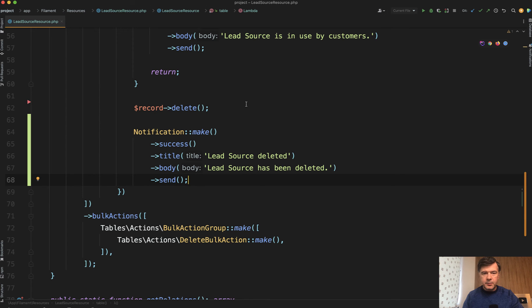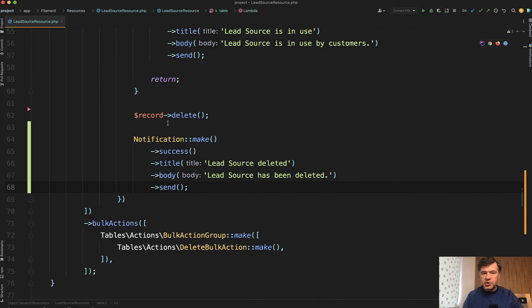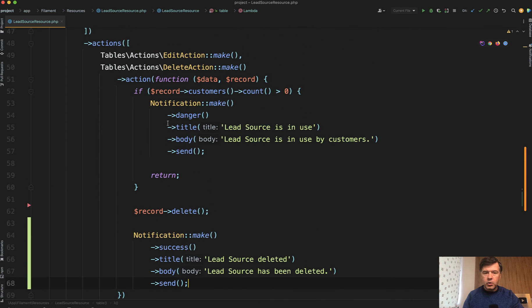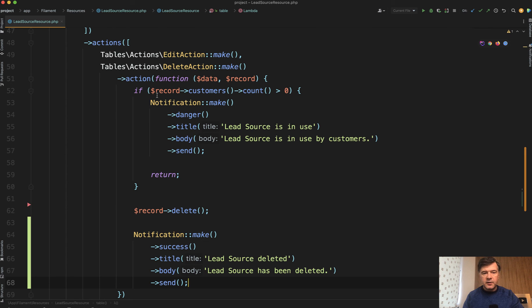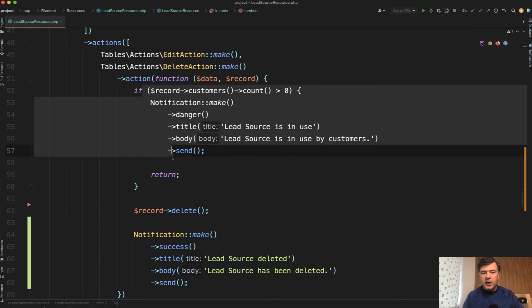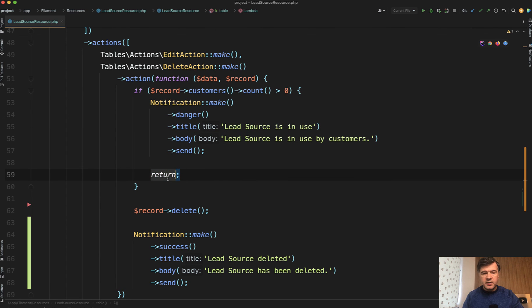So this is just one example of a custom function. You can look at that more globally and you can read more about actions in Filament and I will link that in the description below. But basically inside of action method you can do whatever and if you just return then action doesn't happen.